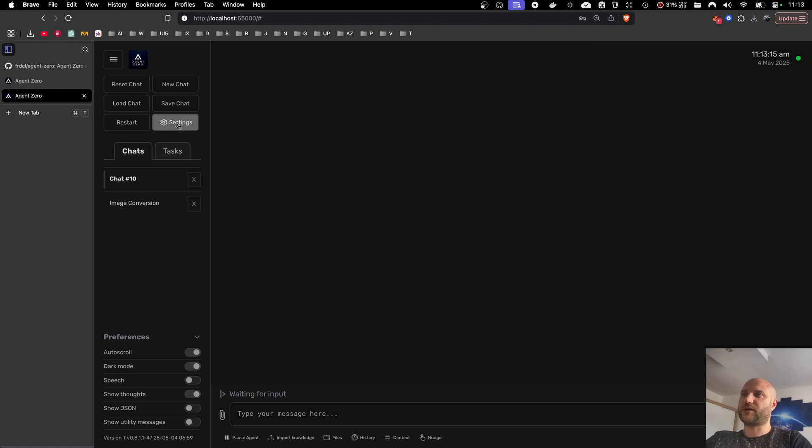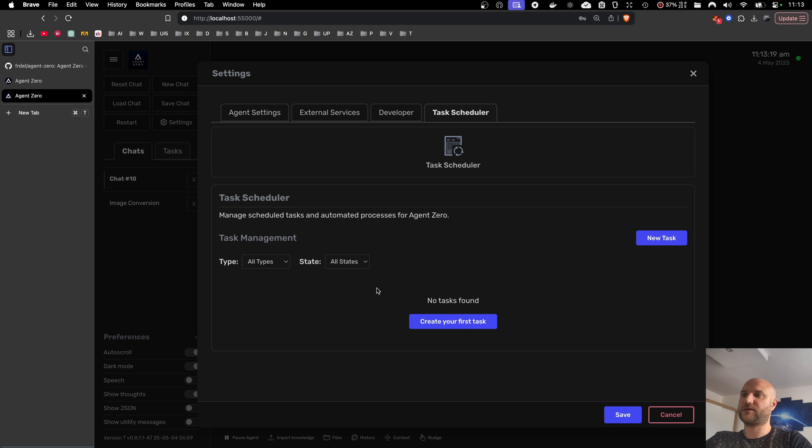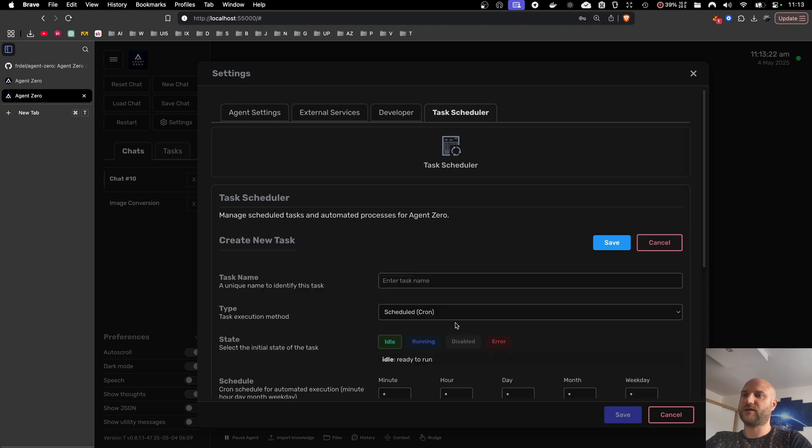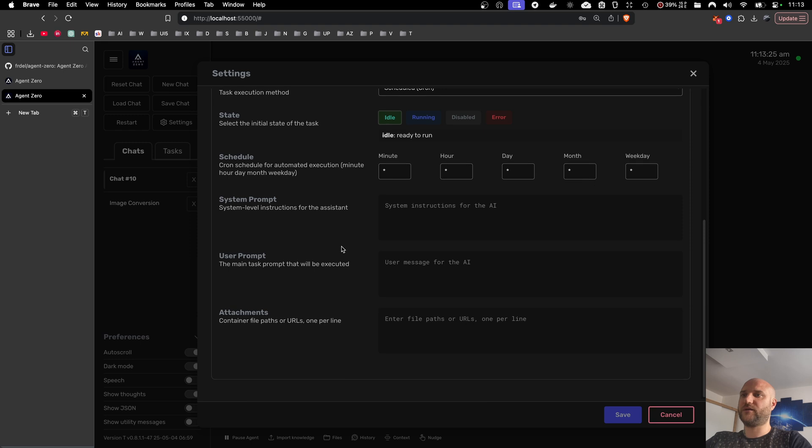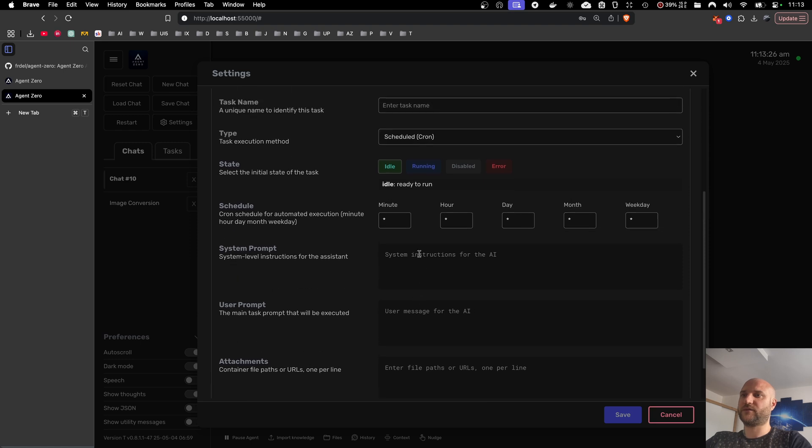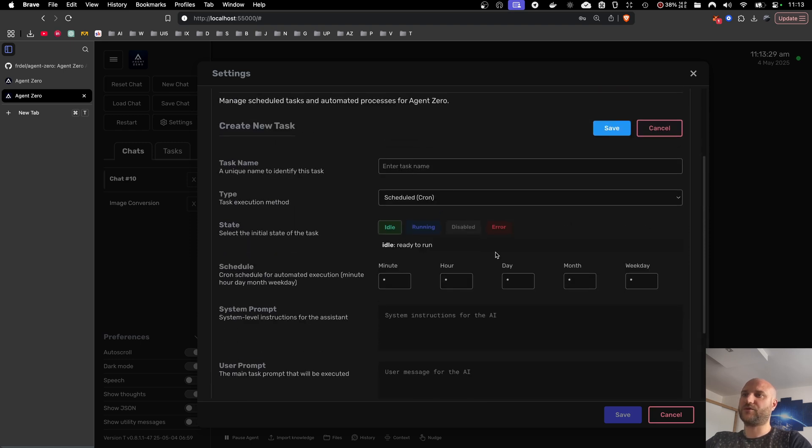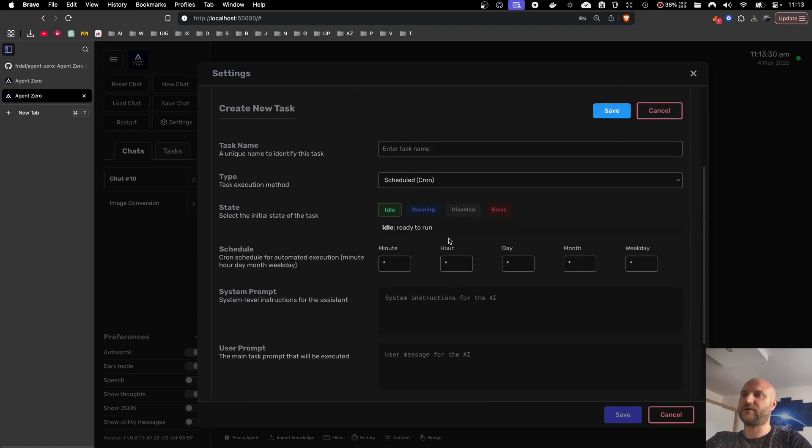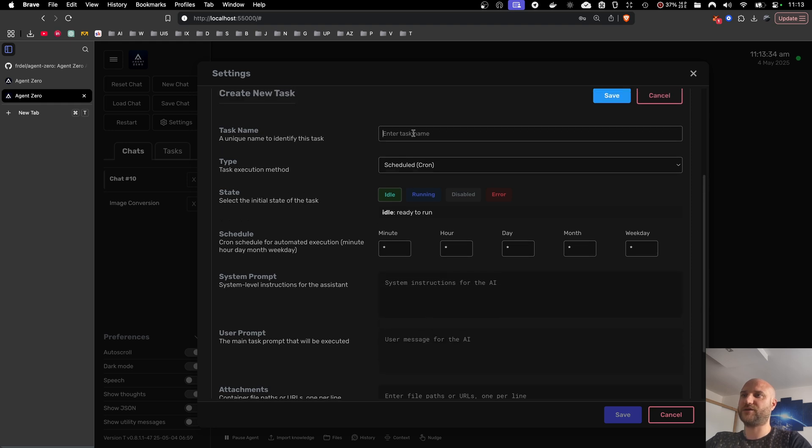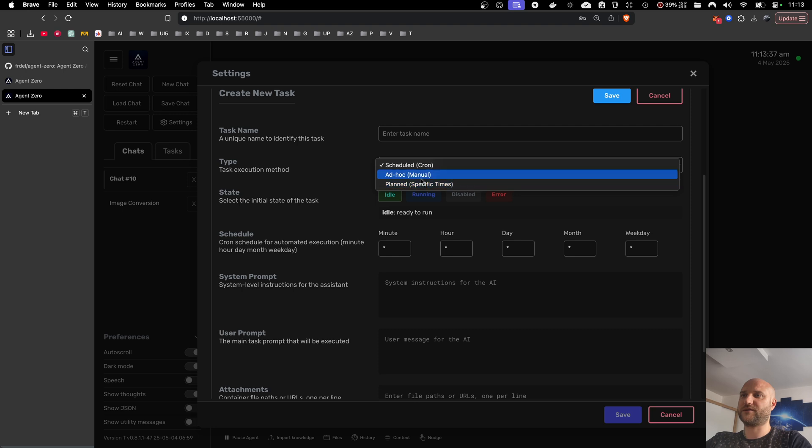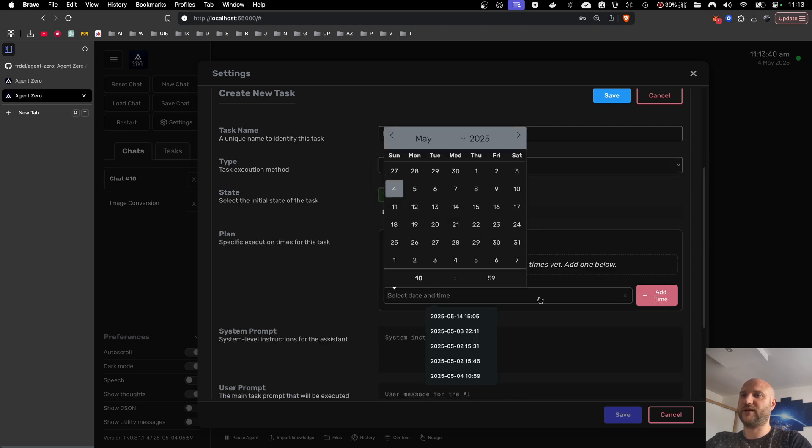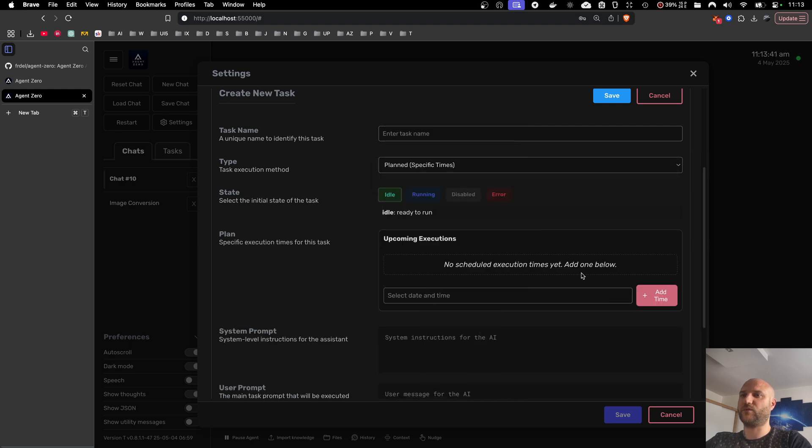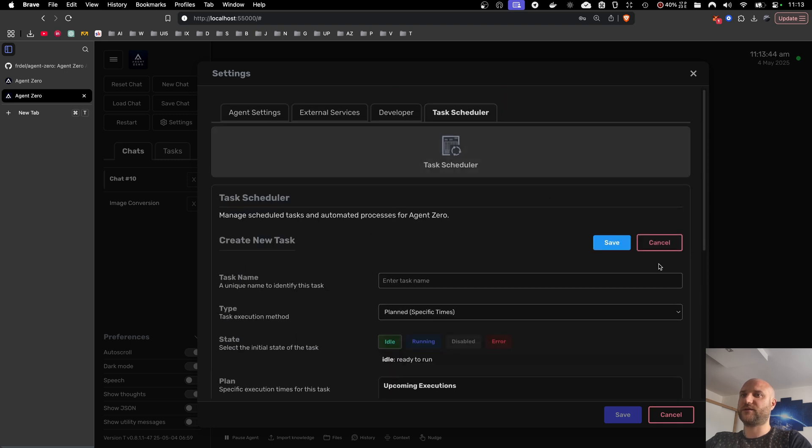There are two ways to schedule tasks for Agent Zero. One of them is manually in settings in task scheduler. There is a table of existing tasks. You can create your task and here you have all the settings for the task. I will go into more detail later but here you can specify the system prompt and the message, name the task, specify the schedule or specific dates and times where you want your tasks to run, the status. You can save it and run it.